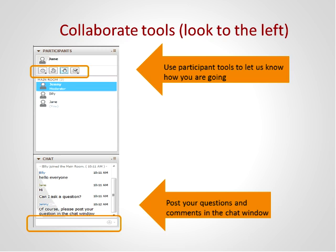I shall now pass on to Sue to introduce the presenters for today. Welcome everybody to this session. This session is entitled Online Profiles: Tips for ORCID, Scopus, Researcher ID and Google Scholar.